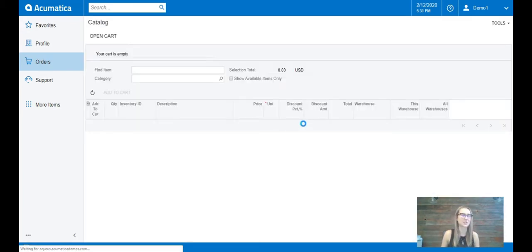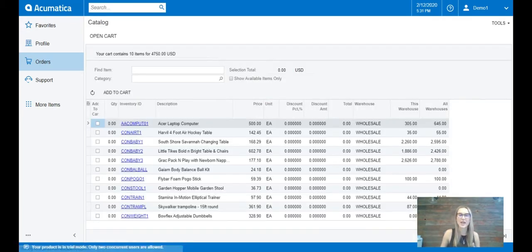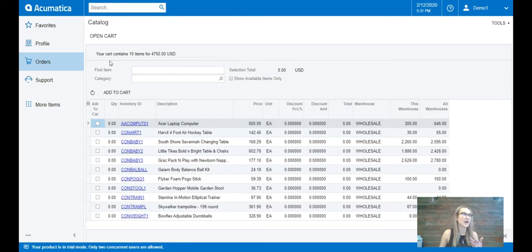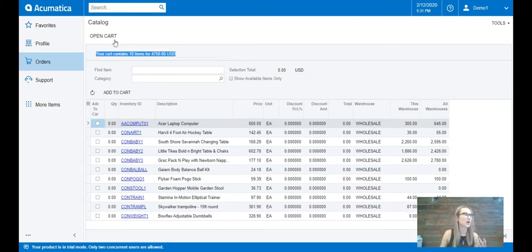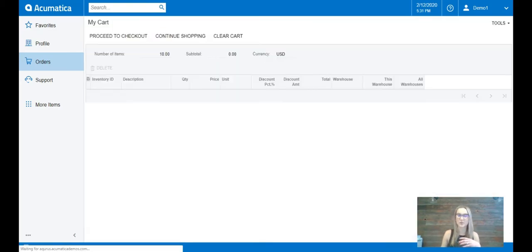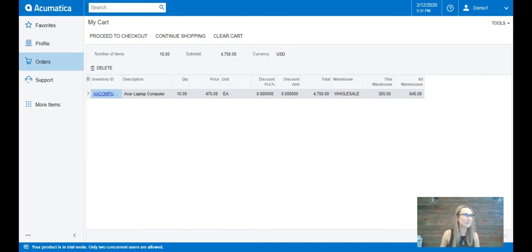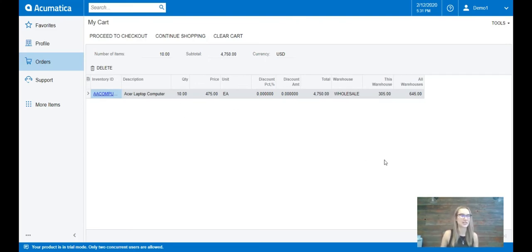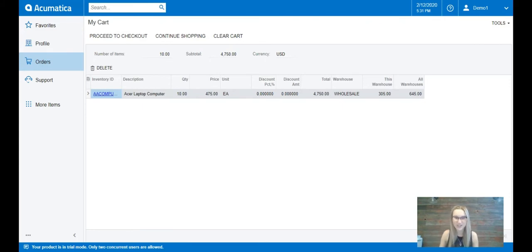I'll add this item to my cart and now I can see that this has now added 10 items because I had some history items as well. So if I go into my open cart, I'll see that I've actually ordered 10 of these laptops and I can go ahead and proceed to checkout.